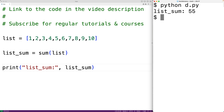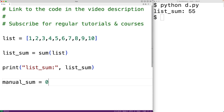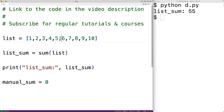Now, without using the built-in sum function, we can also manually calculate the sum of the numbers in this list. What we'll do is create a variable called manual_sum and initialize it to zero. Then we'll loop through each element in the list and add it to manual_sum. By the end of that loop, manual_sum will contain the sum of all the elements in the list.